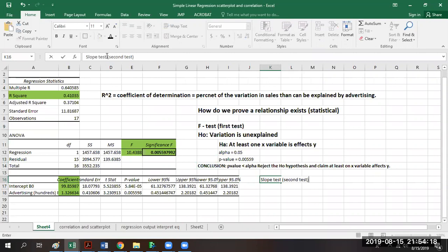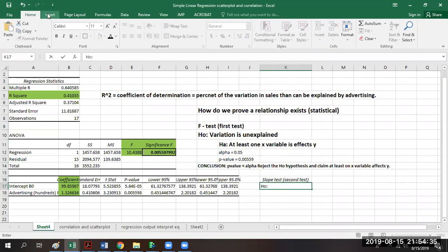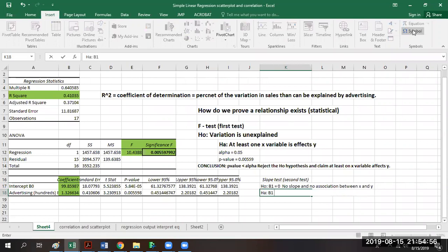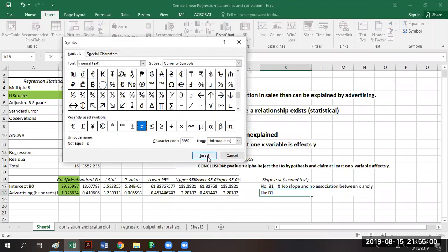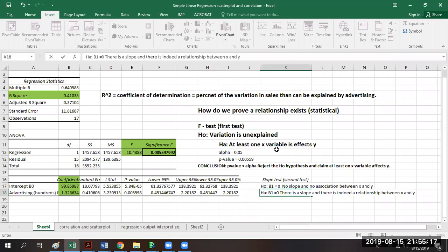Whenever we use the word test, we're talking about a statistically significant value. For the slope test, we need to set up a null and an alternative hypothesis. The null hypothesis would be that beta one (β₁) equals zero, meaning there is no slope and no association or relationship between x and y. The alternative hypothesis would say beta one (β₁) does not equal zero, meaning there is a slope and indeed a relationship between x and y — in this case between advertising and sales.